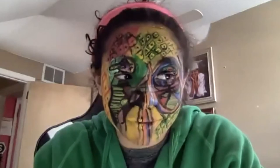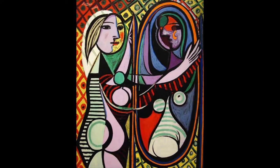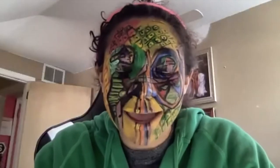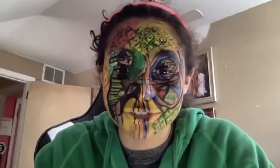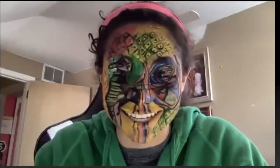Hi, everyone. I am Girl Before the Mirror, painted by Picasso. I was painted in 1932 during the Cubism period. I was based off a girl named Marie-Thérèse Walter. I am filled with lots of colors. When I'm not a painting, I am Nindy Georges, a senior at HT.